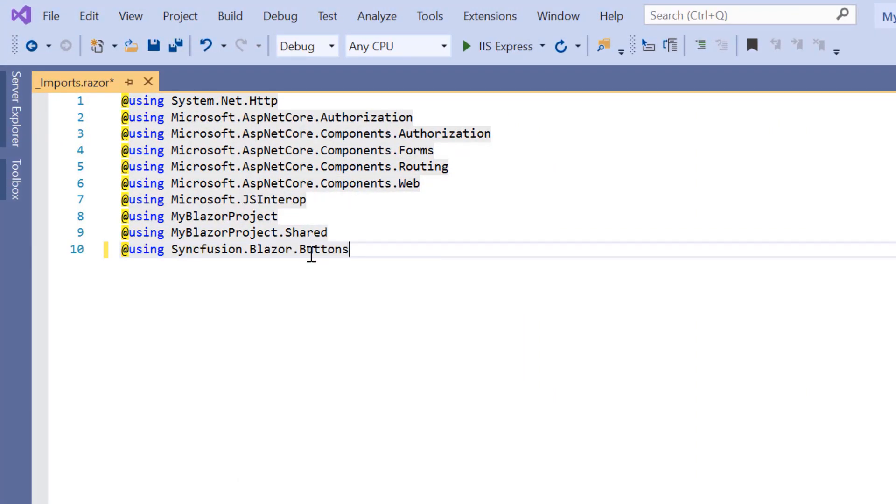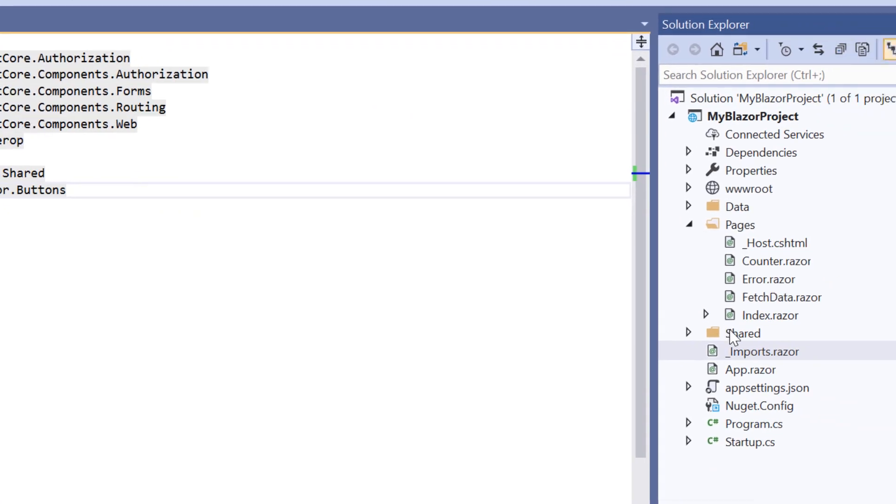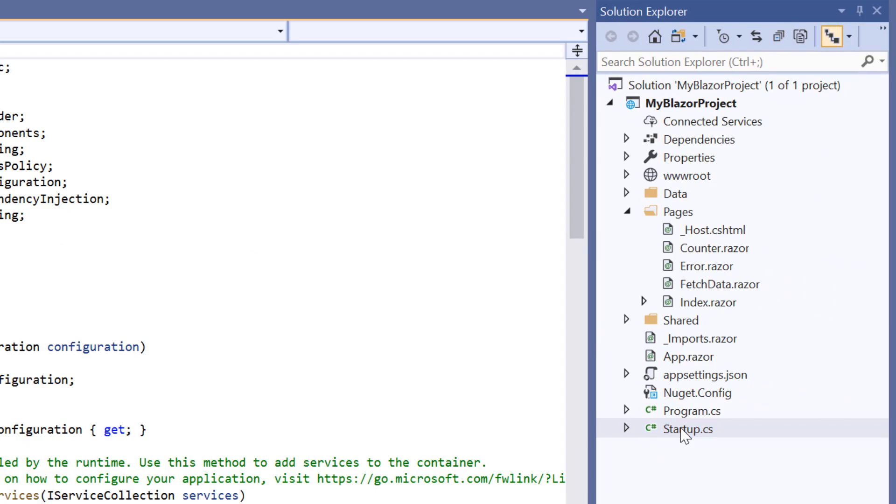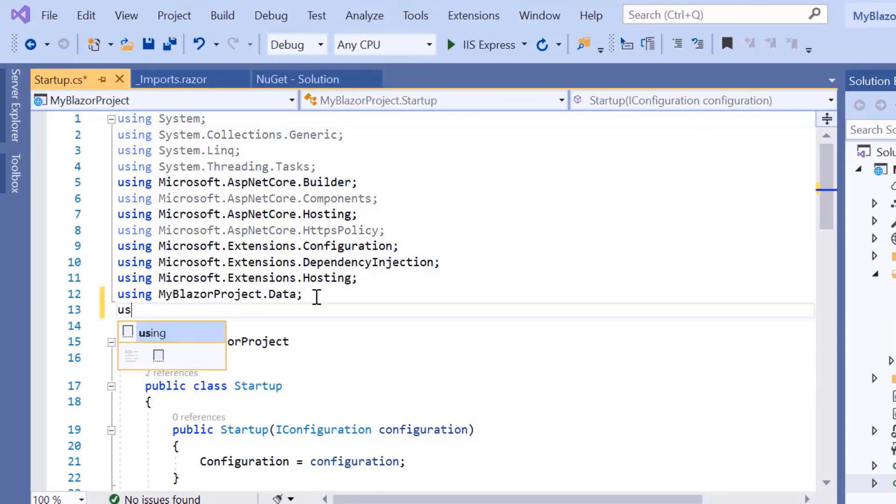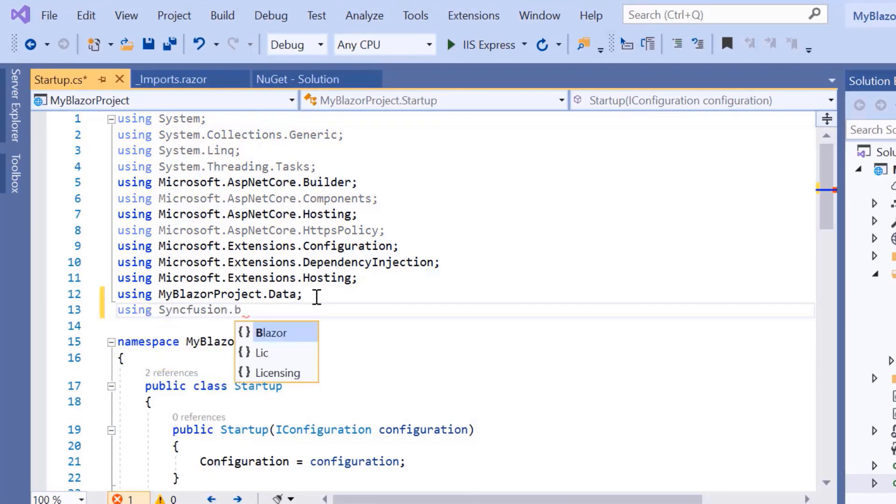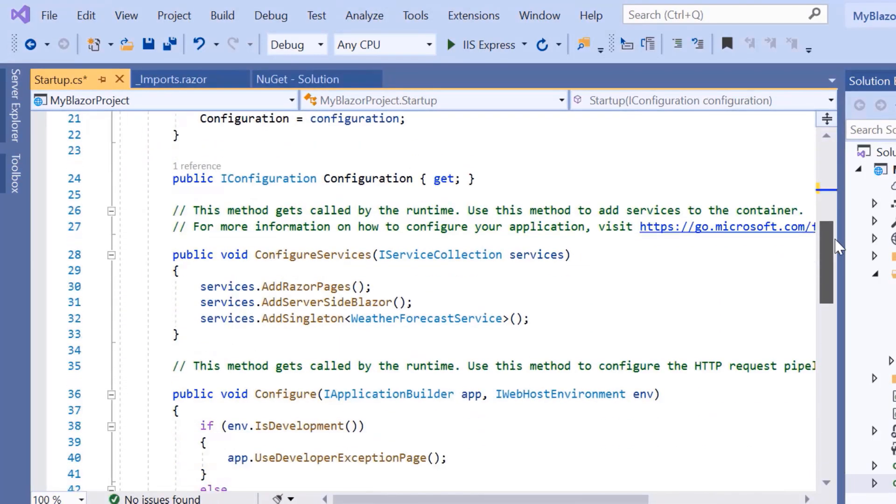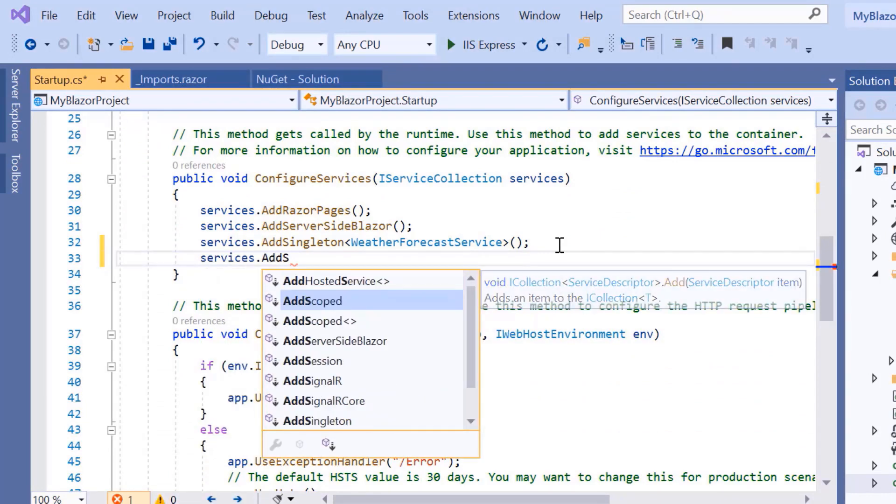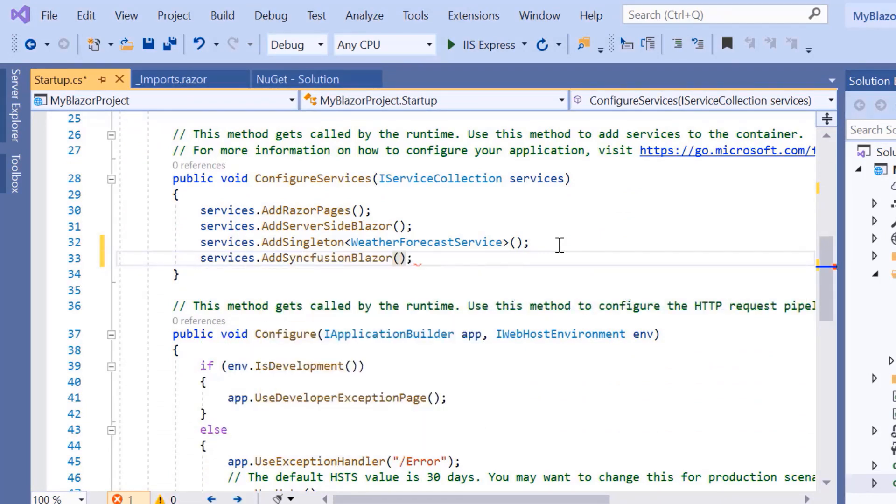Then I need to register the Syncfusion Blazor service. To do that, I'll navigate to the startup.cs file and add the Syncfusion Blazor namespace. Then I'll make a call to the Syncfusion Blazor service method inside the configure services method.